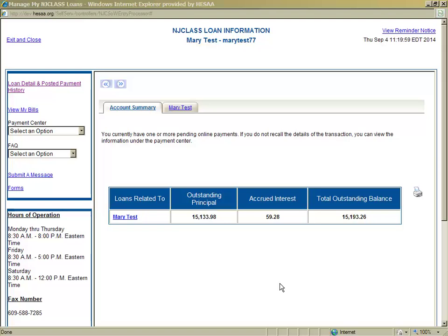Welcome to the NJClass Online Bill Payment System. This short video will guide you through the process of modifying a pending payment for your NJClass loan.